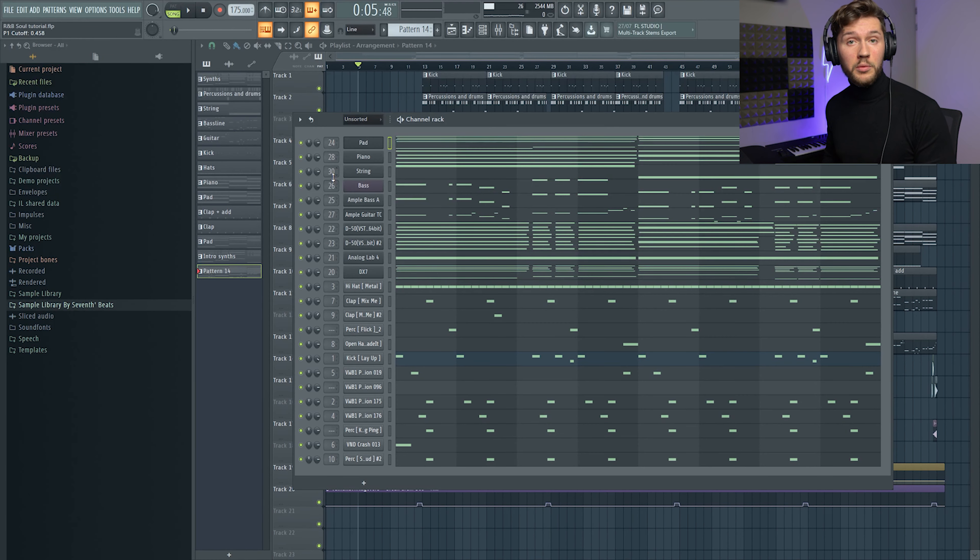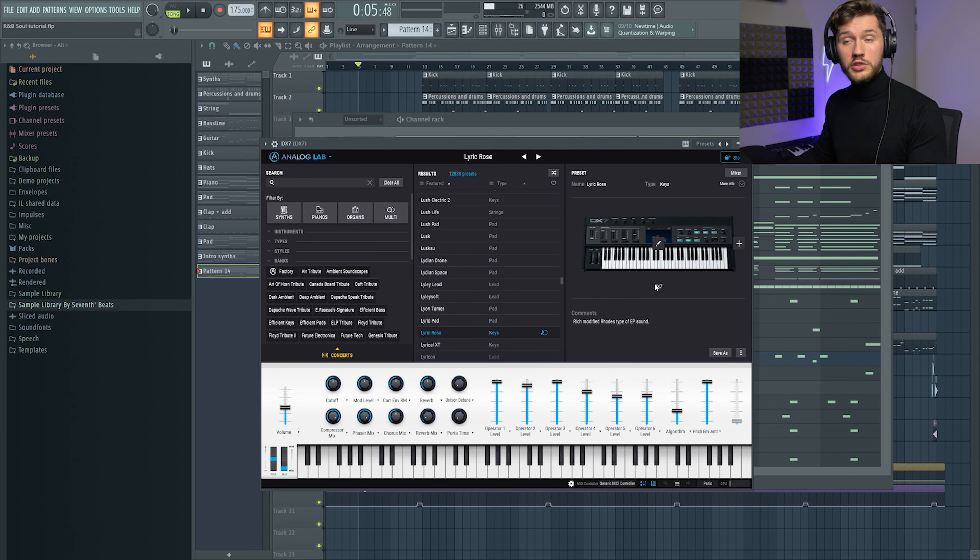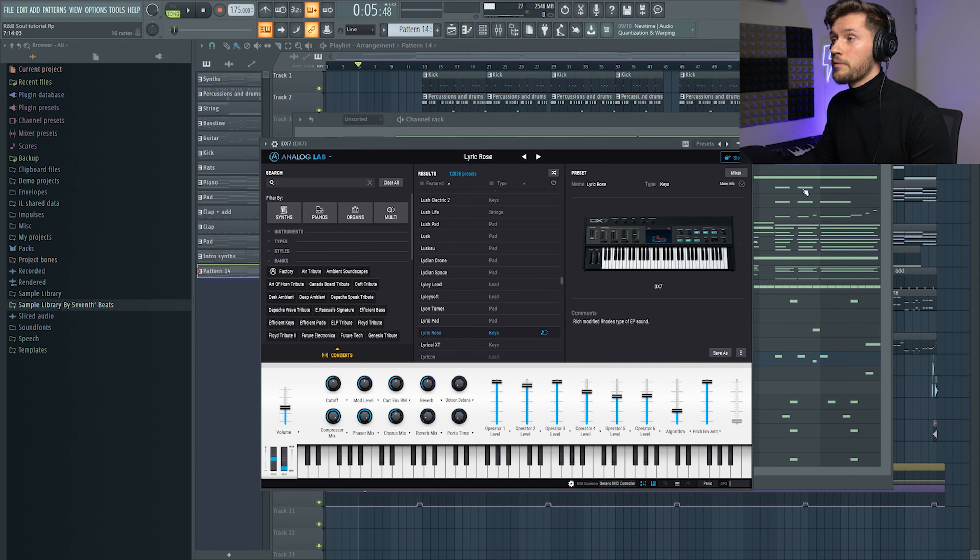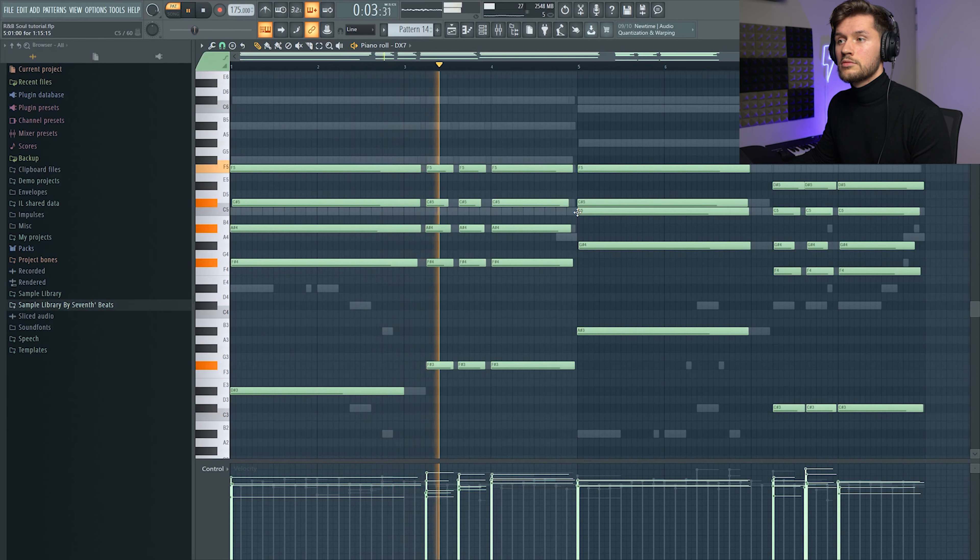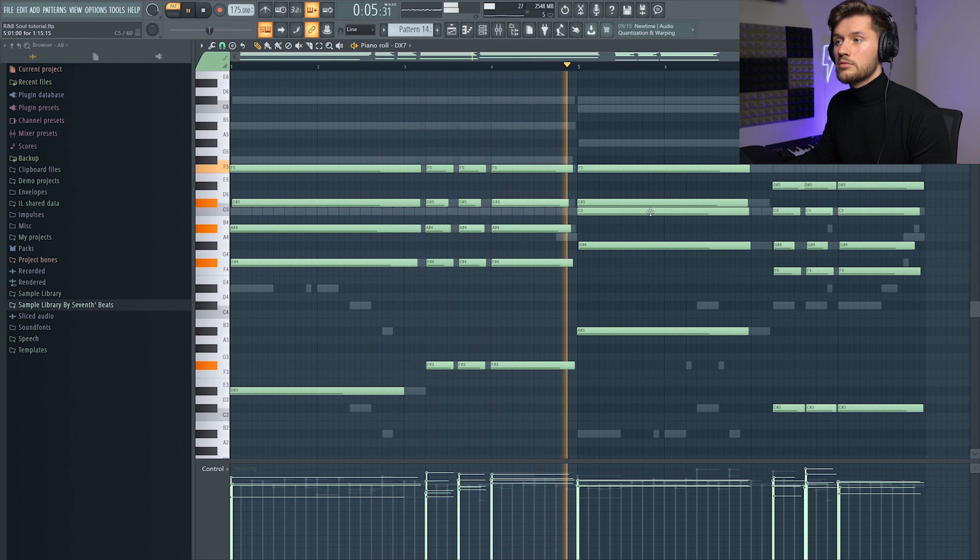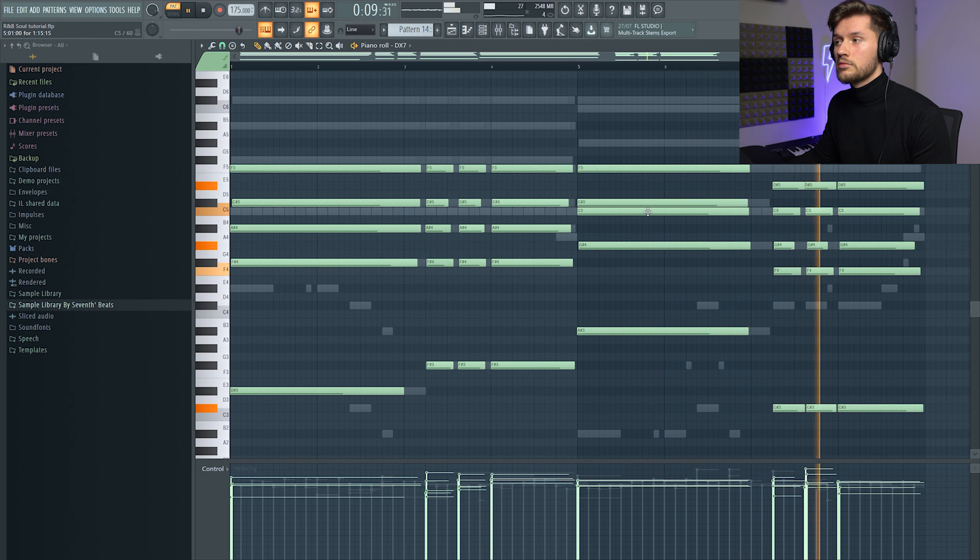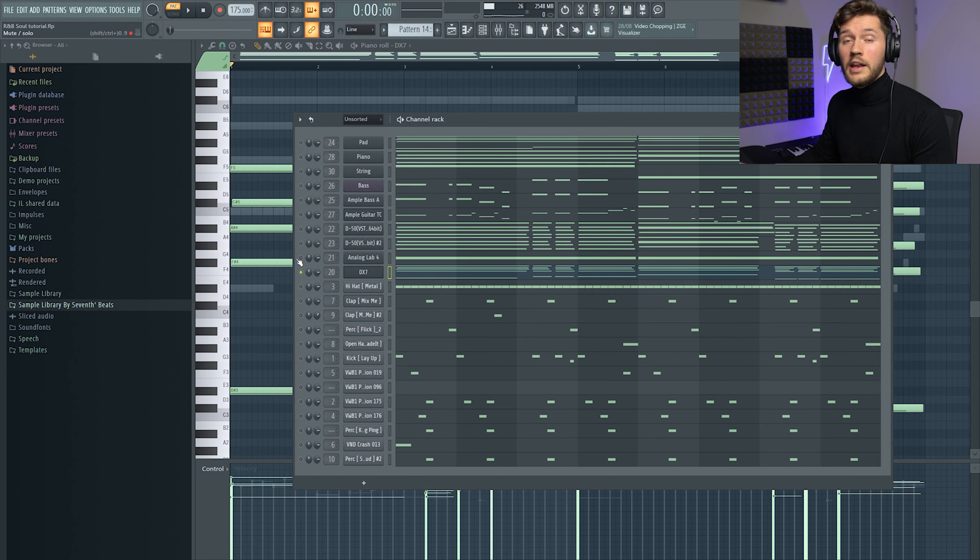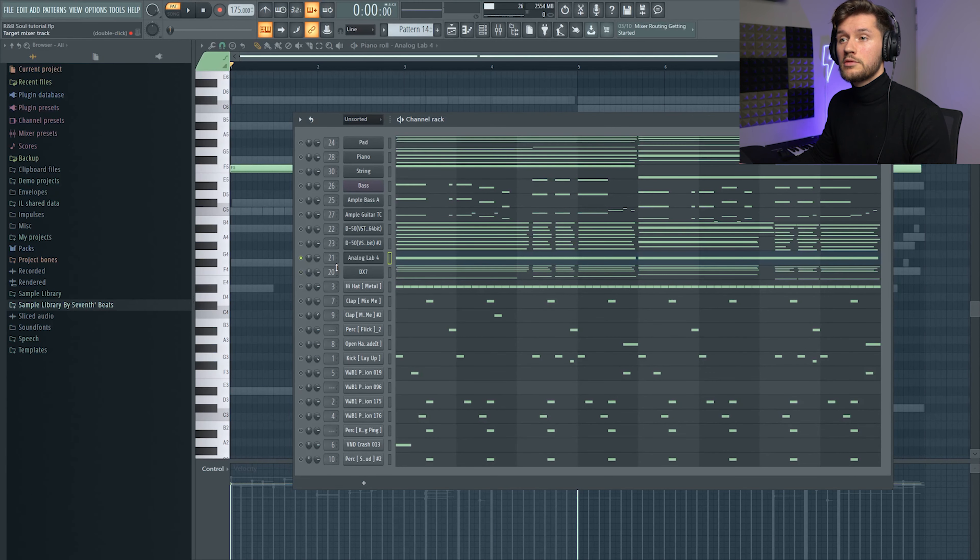Right now I'm going to show you all the elements I used to create this beat. So first I started off with some keys from Analog Lab and used this preset from the DX7. And after that I added another sound from Analog Lab, this one.